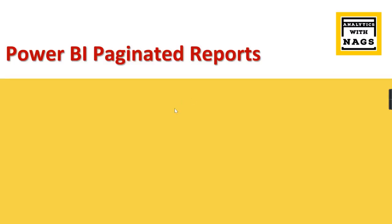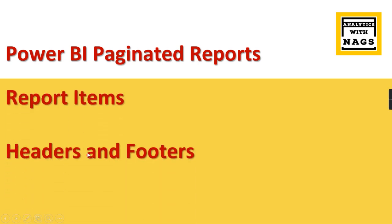Welcome to Analytics with Nags. In this session we are going to see about what are report items and headers and footers in Power BI paginated reports or Power BI Report Builder.